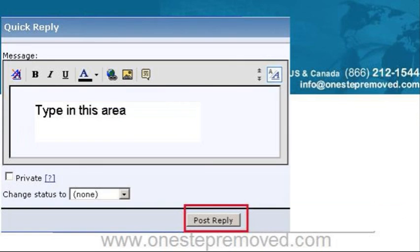If you have a problem and you want to actually explain it in text, that's where you use the quick reply feature. You just type it and literally just push post reply and you're done.